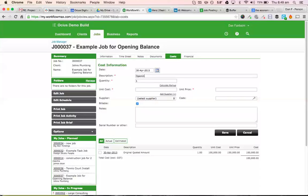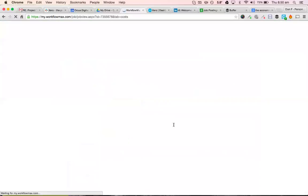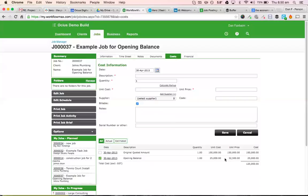So I would now bring in a cost line. So say opening balance. And let's say, for example, it's $25,000. So that's how much we've spent so far, which with our markup says that should be billed out at $32,000 so far. So $25,000 is opening balance. Save that. And now we've got an actual cost there in the system.